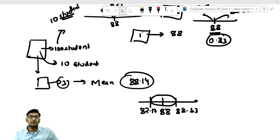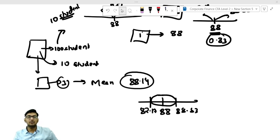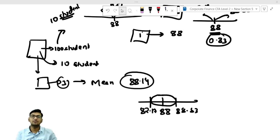Suppose you want to calculate the confidence interval at 95%. You calculate: mu plus or minus z times sigma. Your mu is 88, your z is 2.33, and here you are going to use the standard error — that is 0.83. So your confidence interval will be 86.11 to 89.89. This is a short video just to help you understand the difference between standard deviation and standard error.